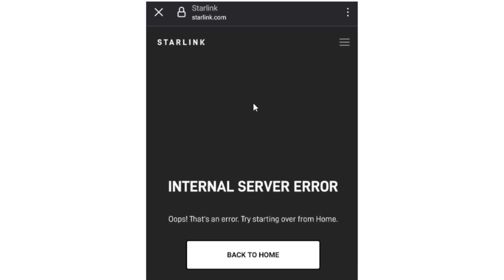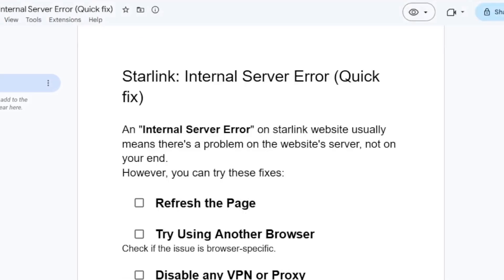If you get this internal server error when visiting the Starlink website, in this tutorial I will guide you on how to resolve this issue. The error message looks like this, which says: 'Internal Server Error - Oops, that's an error. Try starting over from home.' Now listen to this very carefully.